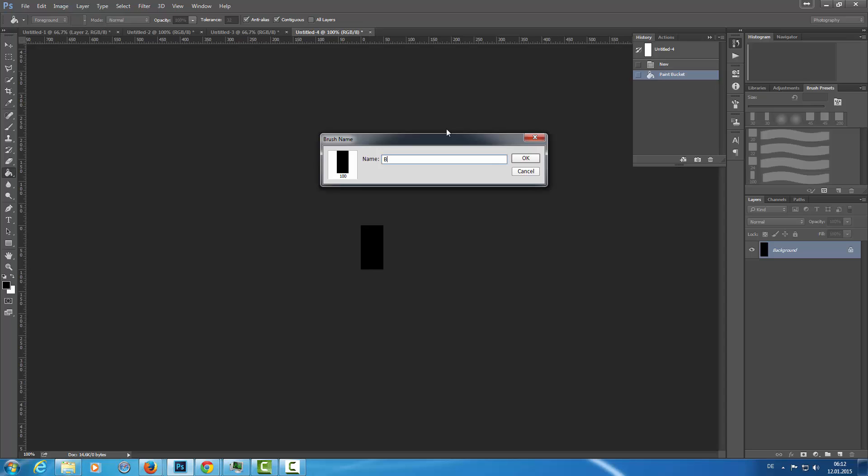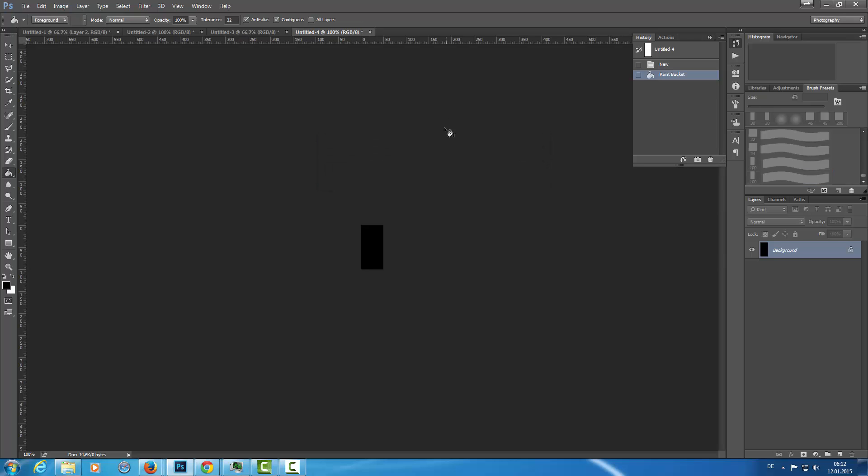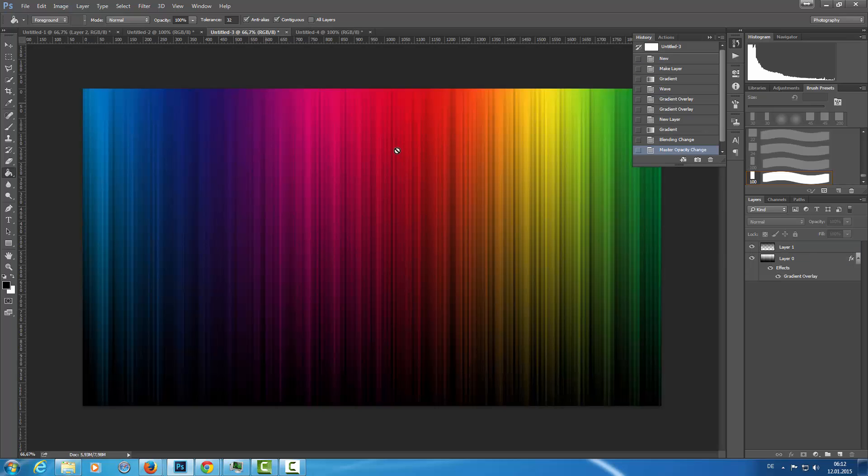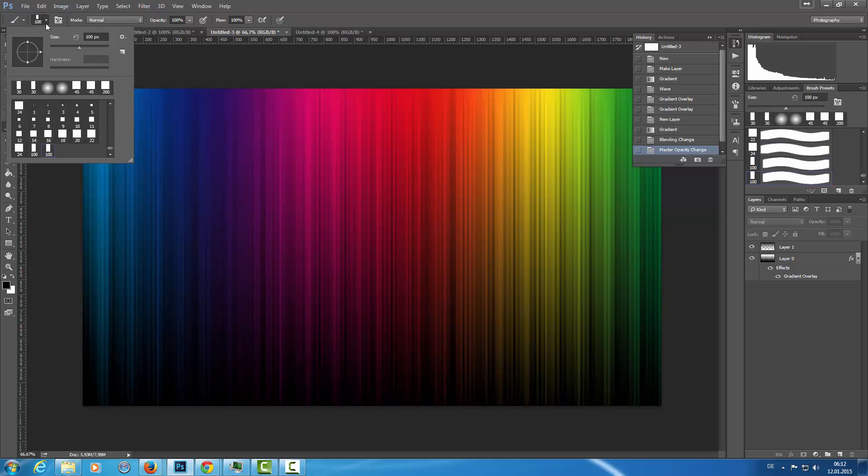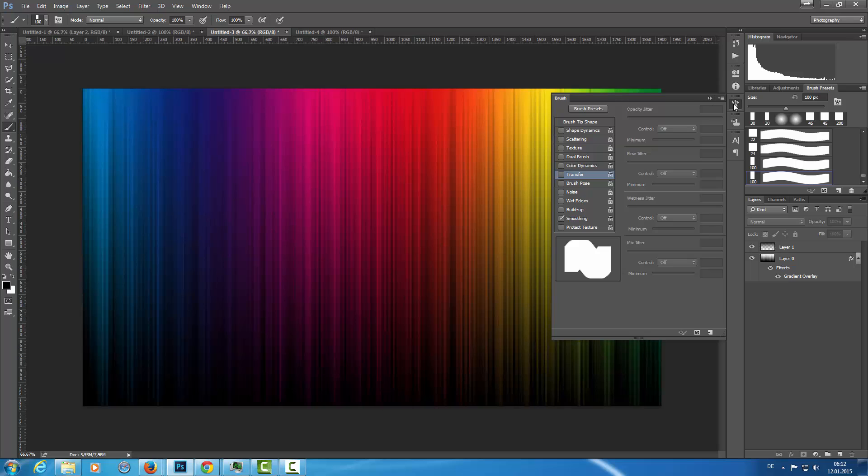I'm going back to my background here and click on the brush. I have my new brush here and I'm going to the brush settings.